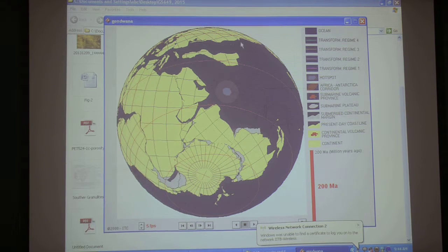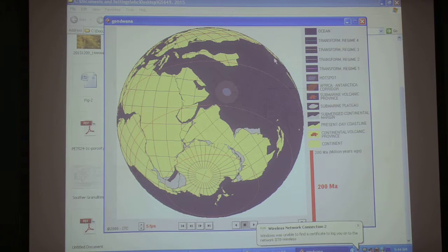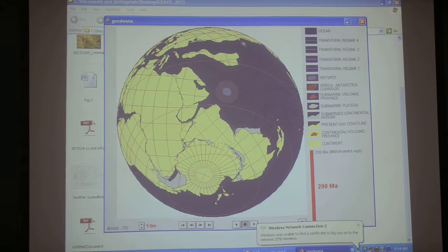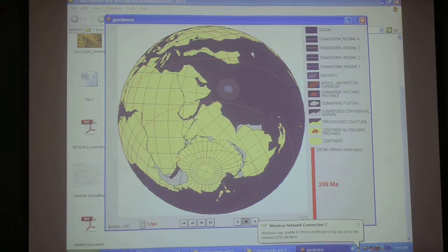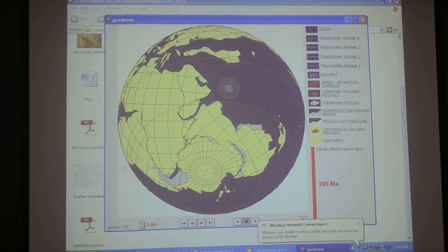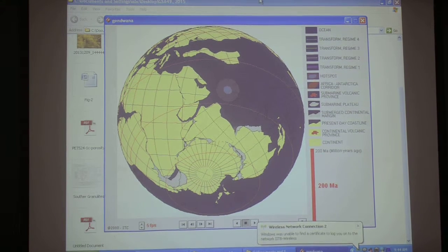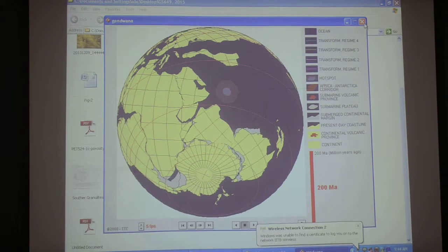So here is the subduction zone. Here is the subduction zone. That day I figured something like this.